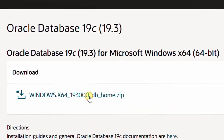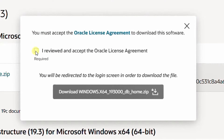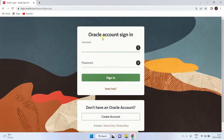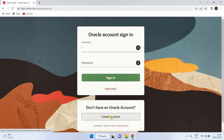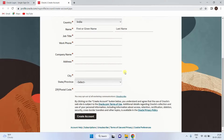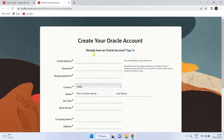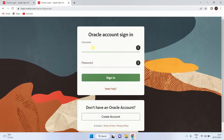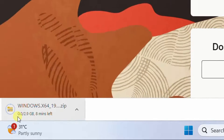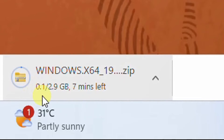Just click on this software. Now you need to accept the license agreement and just click on download. It will direct to the Oracle account login page. You should have an Oracle account in order to download this software file. If you don't have an Oracle account, just click on 'Create Account' and create your Oracle account. Trust me, creating an Oracle account is as simple as creating a Gmail account. I'm already having an Oracle account, so I'm going with sign in and giving my credentials — username and password — then clicking on sign in.